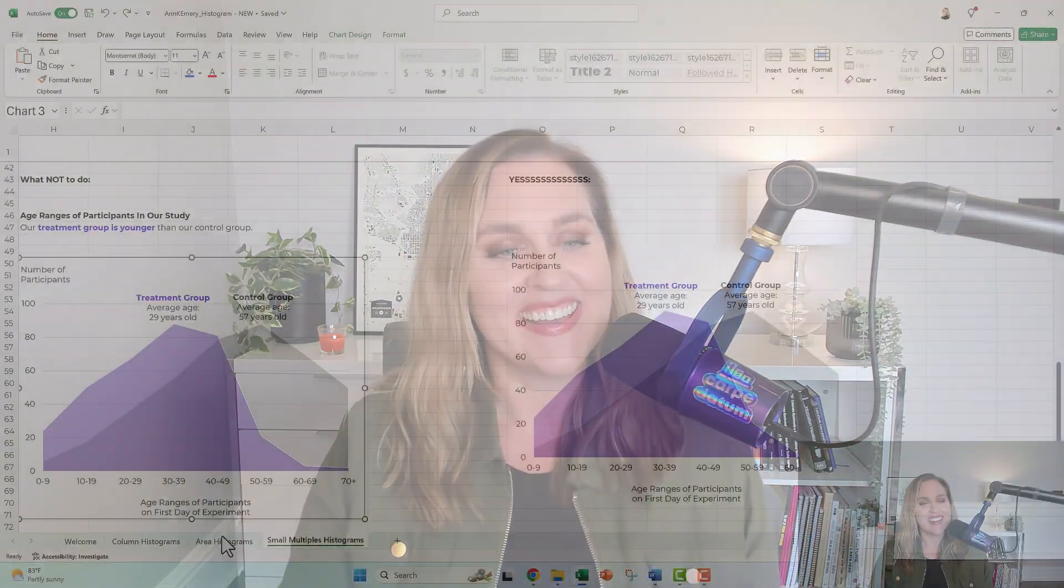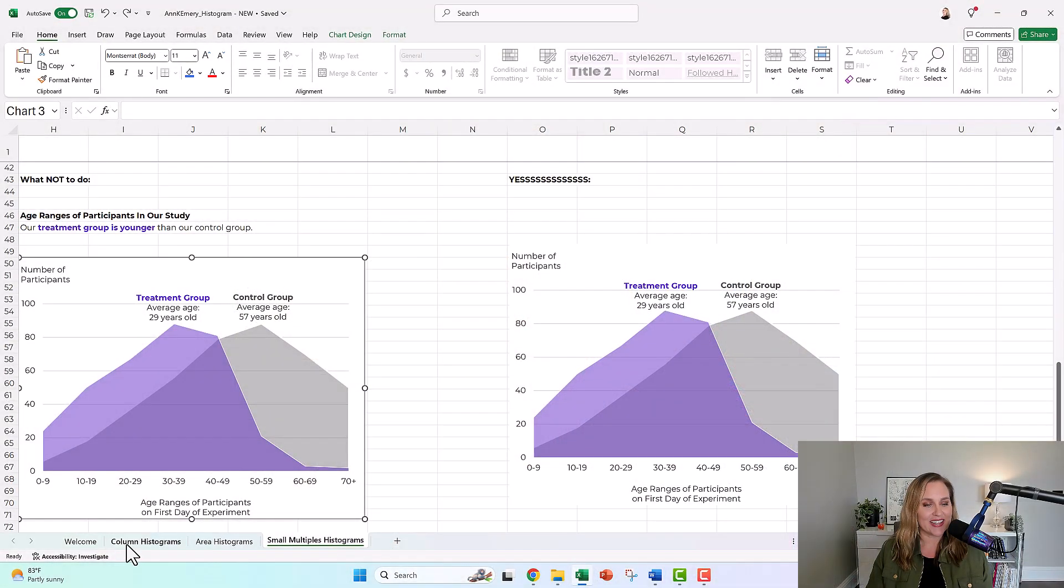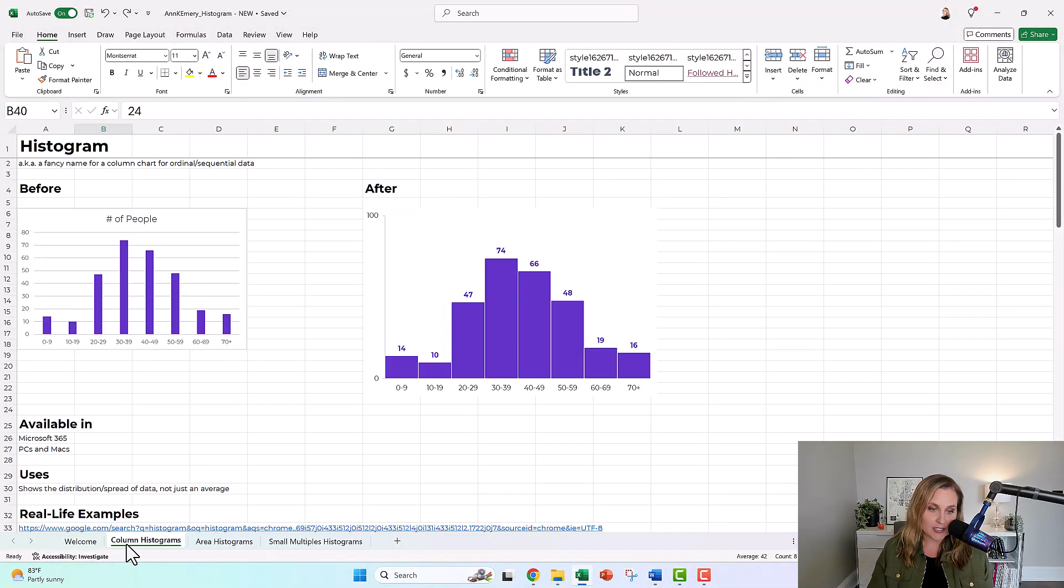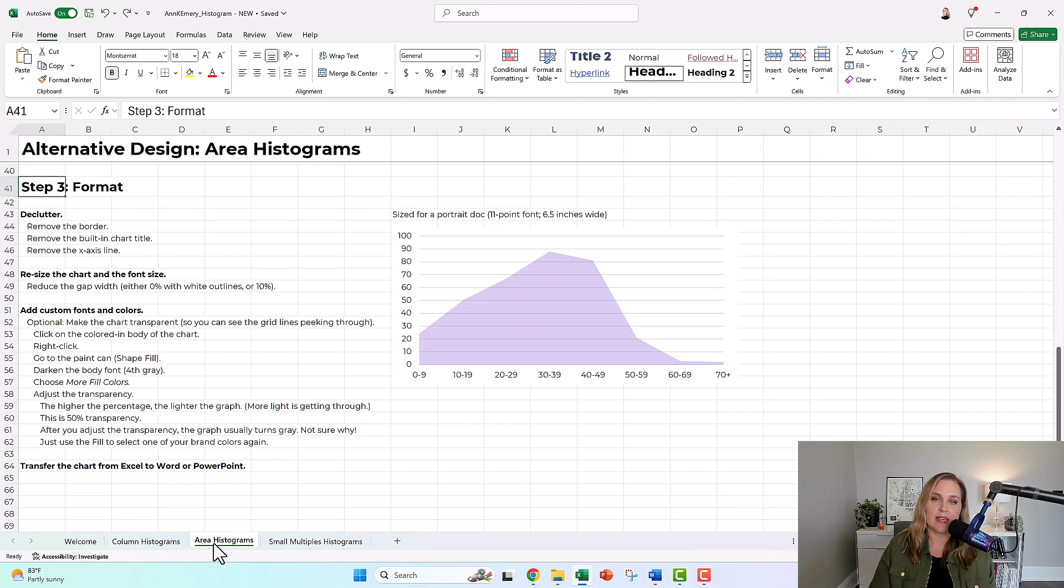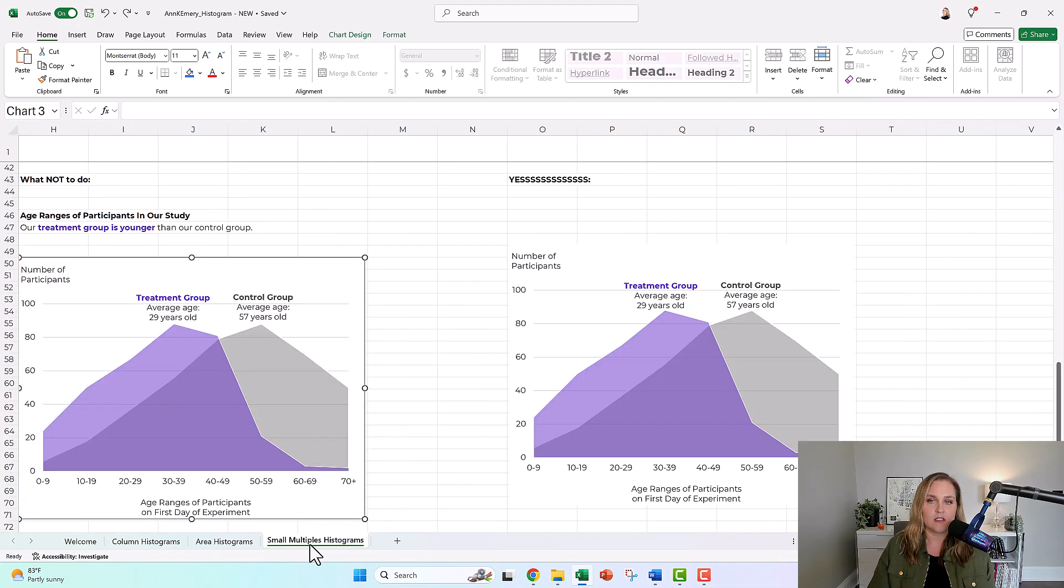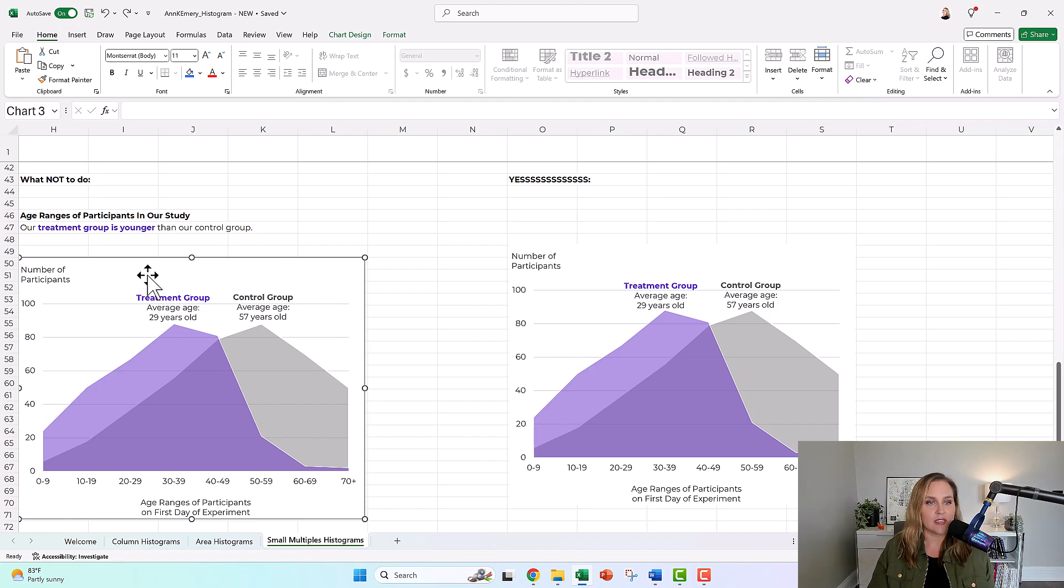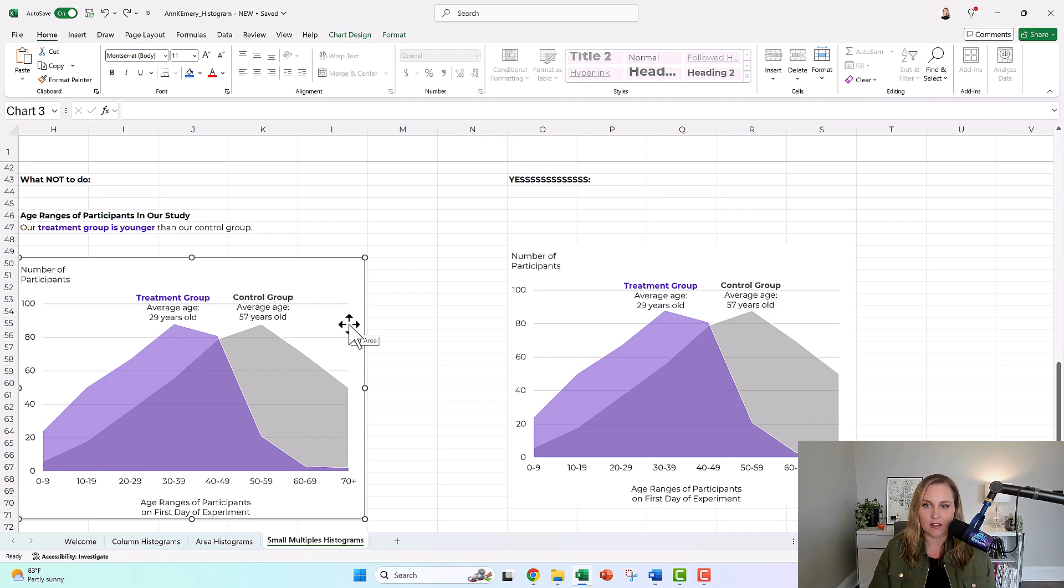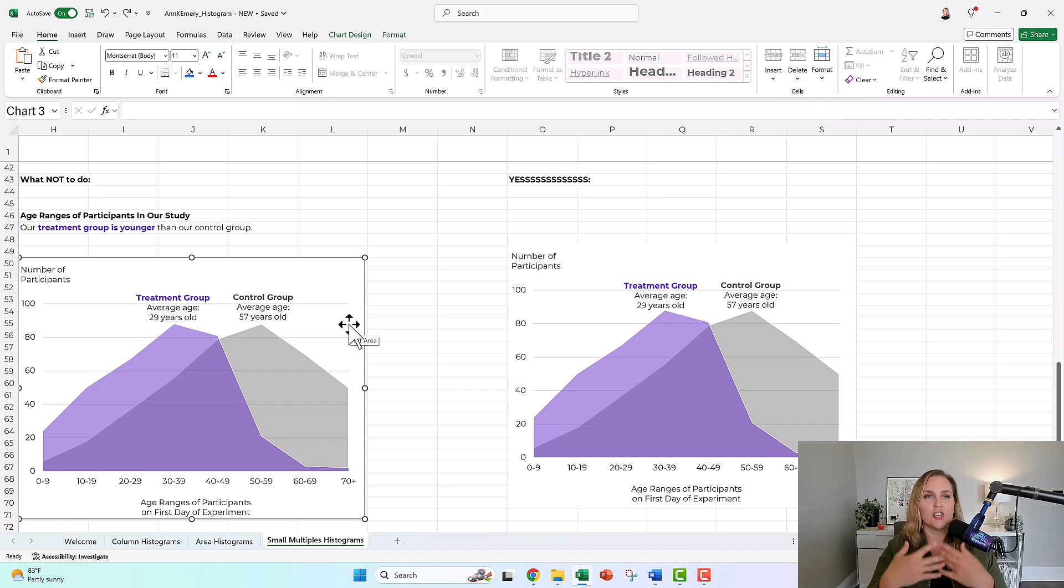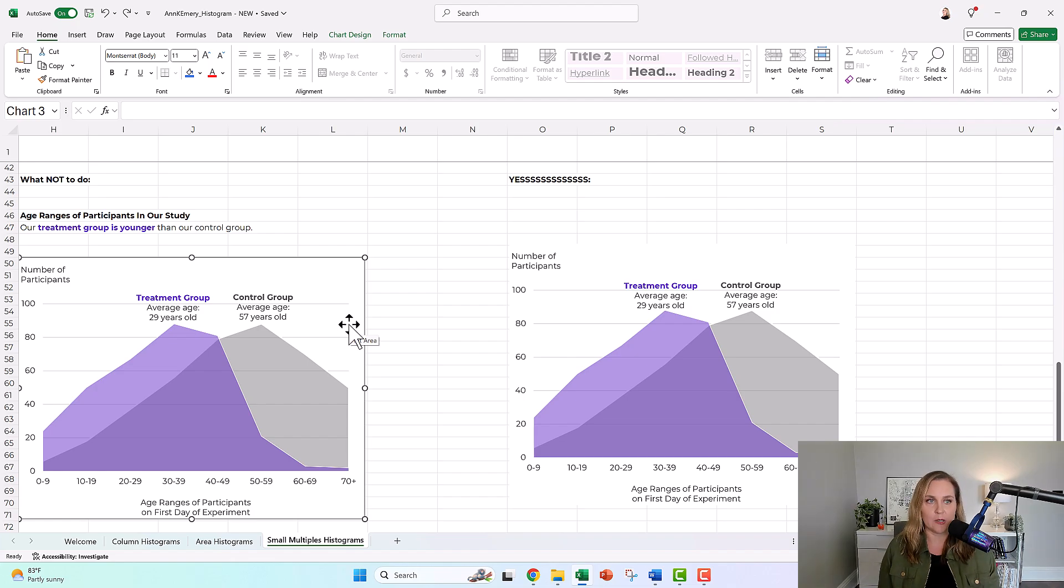The jet lag is mostly gone by now. And we were looking at how to make column histograms, we were also making area histograms and we were also making small multiples histograms. And when we got to the text box section, I was reminded again that a lot of people don't know this trick. So that's why I wanted to make a video about it to share this with more people like you.